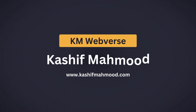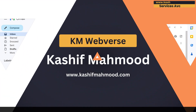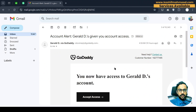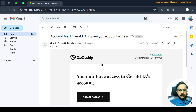In this video I will tell you how you can use delegate access in GoDaddy. A client has shared his GoDaddy account access with me, and here is the email that I have received.